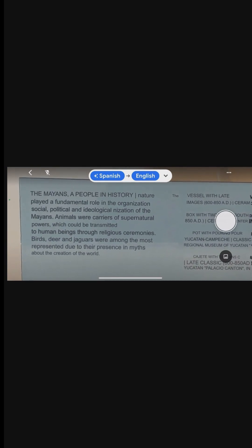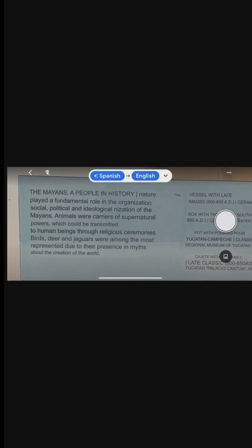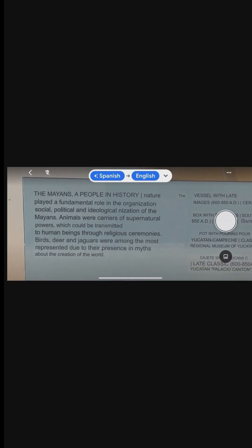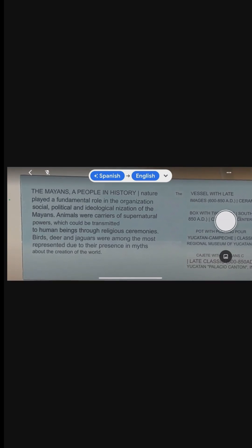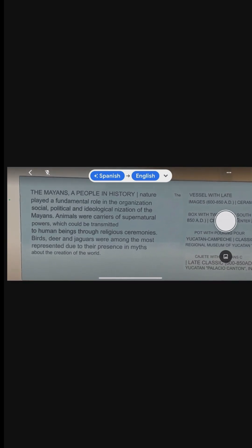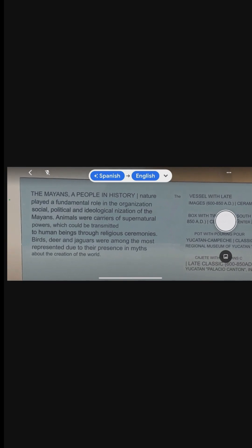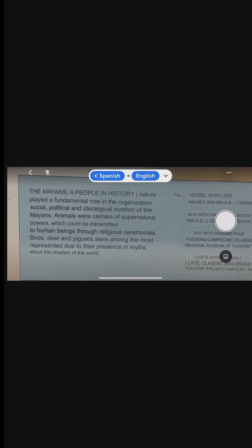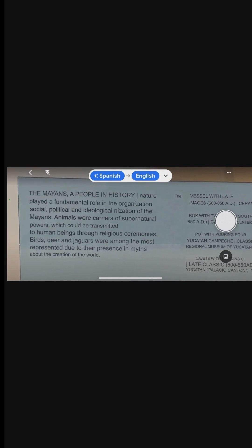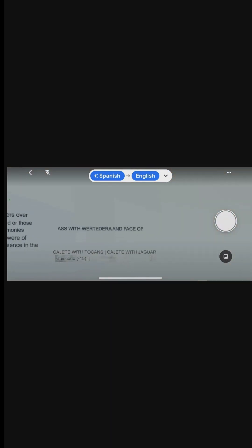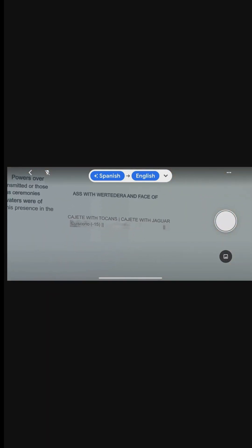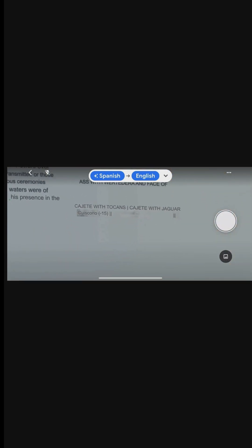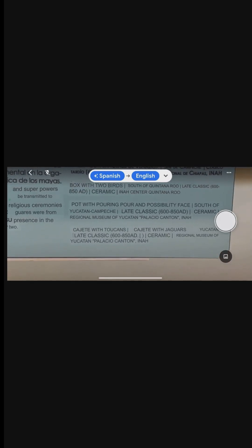make it an essential app for travelers, professionals, students, and anyone needing to communicate across different languages. By leveraging these features, you can ensure smoother interactions, better understanding, and a more enriched experience in multilingual environments.